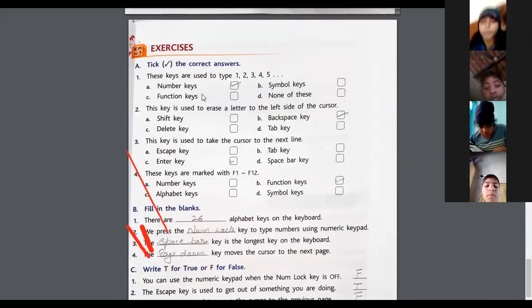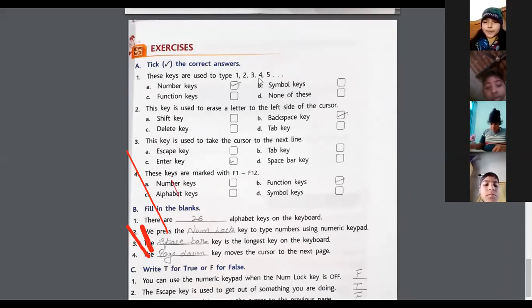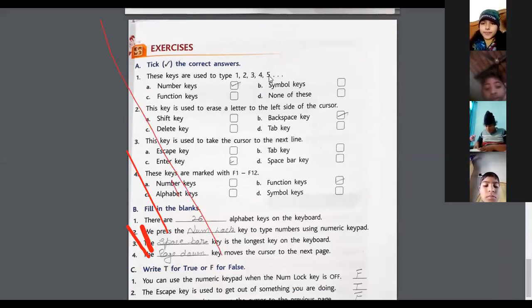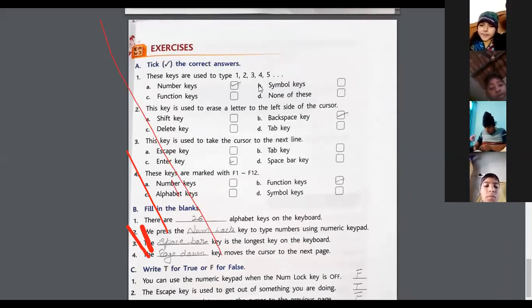Now let's do an exercise. These keys are used to type 1, 2, 3, 4, 5. Let's see.